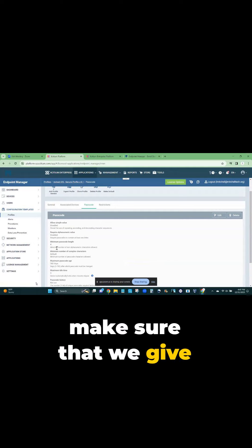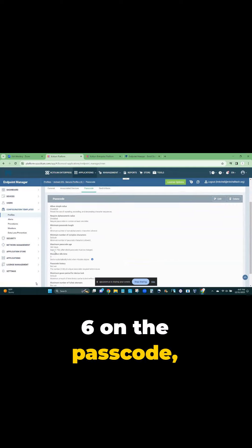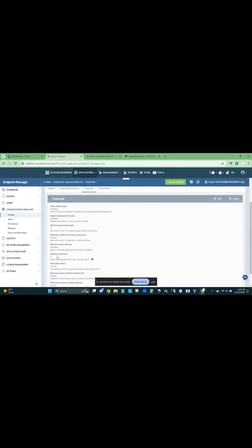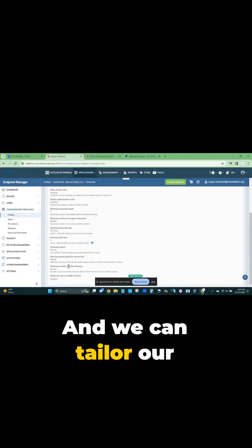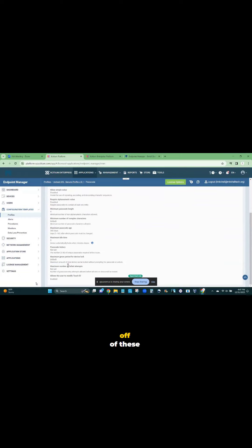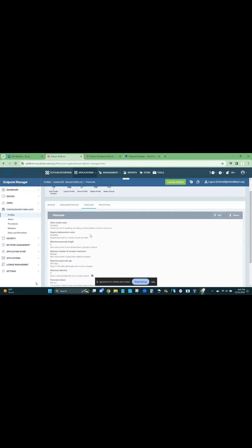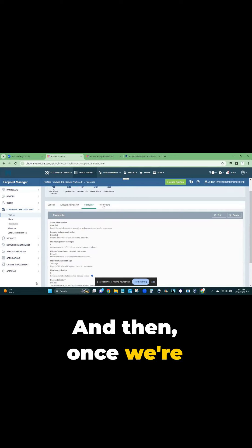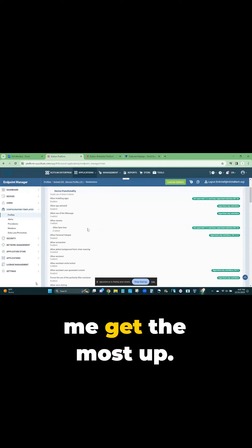Let's just make sure that we give them a minimum of six on the passcode, things like that. We can tailor our policy off of these configuration templates. Then once we're ready to, let me get the most stuff.